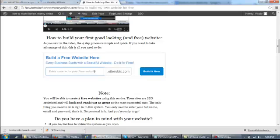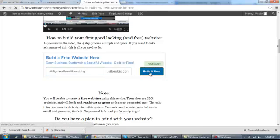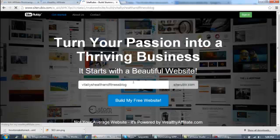All you have to do is enter the name of your website. Just as an example of how the system works, my name is Vitaly, and I like health and fitness. So I can make my website Vitaly's health and fitness blog. This area right here is going to let me know if the domain name is available, which it is. If it isn't, you just have to name it something else. After that, you just click on build it now.